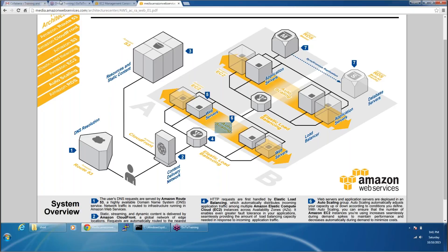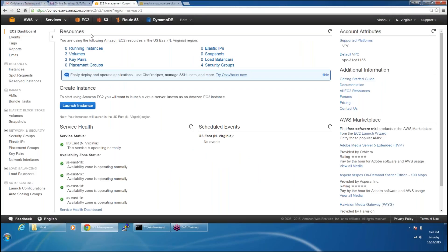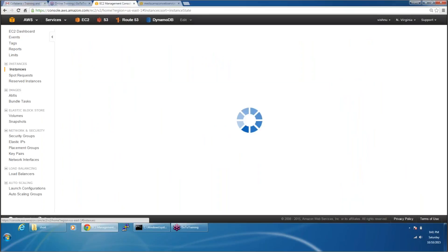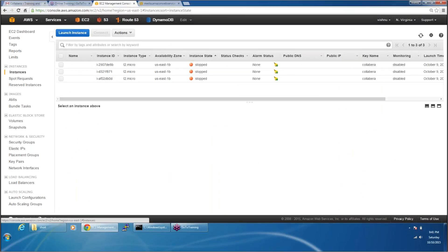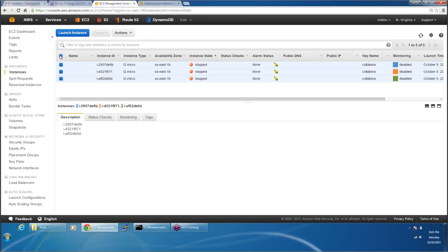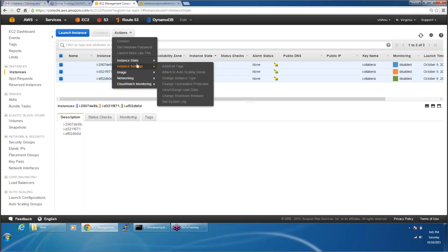So let's go. We have three instances already launched in three different regions. I don't need these instances anymore, so I'm simply going to terminate them. I'm just doing a bit of cleanup.